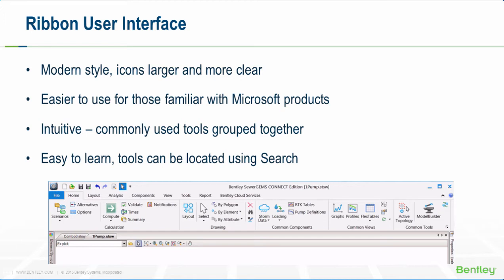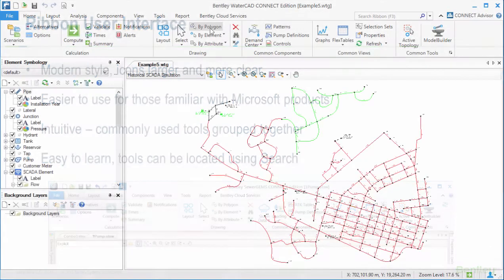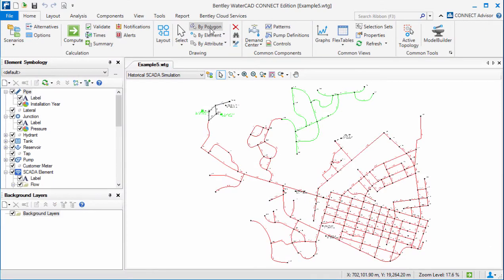If you've used previous versions of our products, you'll find that the everyday use has not changed significantly with the ribbon. The tabs are pretty much the same as the pulldown menus from previous versions, but there are a couple of key points worth mentioning.